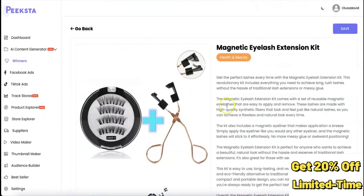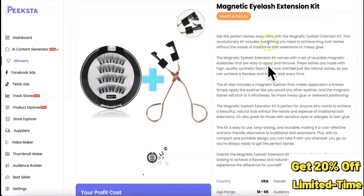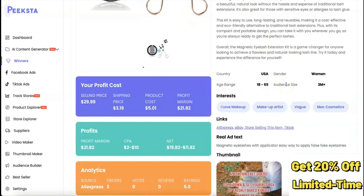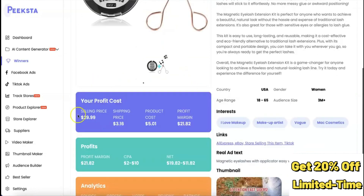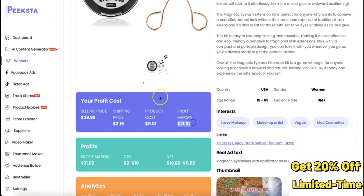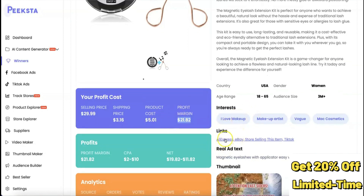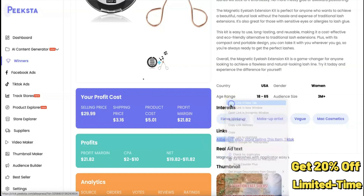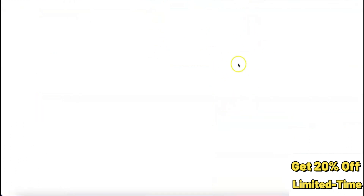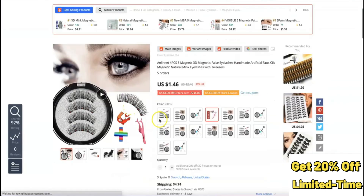You can click on any winning product to get more details. It shows you the product description and how to target people who might buy it. The breakdown includes the selling price at $29, shipping price around $3, and the cost price from your supplier at around $5, giving you a profit margin of $21. There are also links to the product on AliExpress.